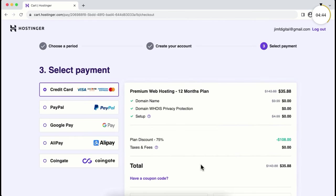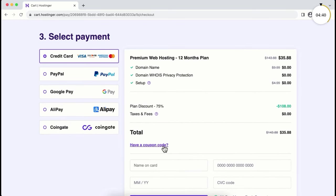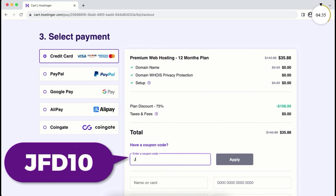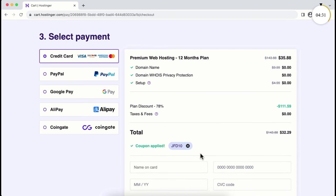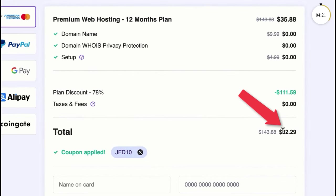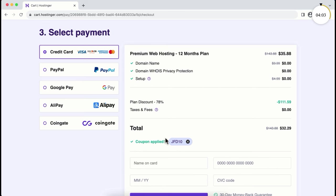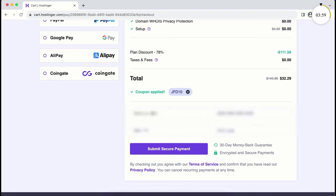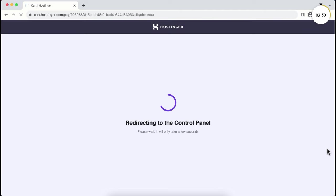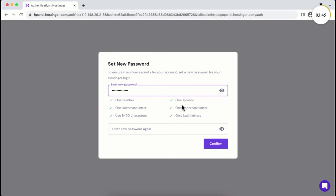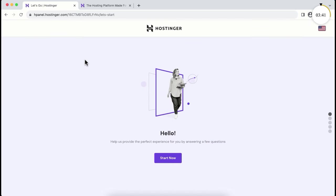Here's a bonus surprise — click on 'have a coupon code' and enter my special coupon code JFD10, then click apply. You'll now get a total 78% discount — super fast web hosting with a free domain name for a full year for only $32. You can pay using credit card, PayPal, Google Pay, Alipay, or even cryptocurrency. There may also be local payment options based on your country. After submitting your payment, set a strong password and you'll be inside the Hostinger dashboard.